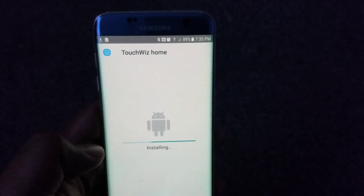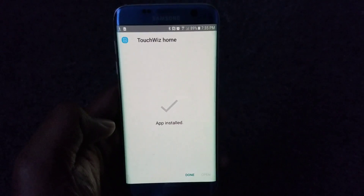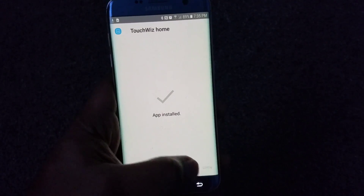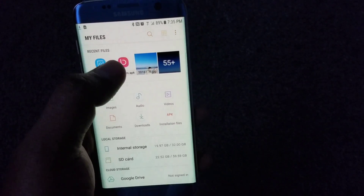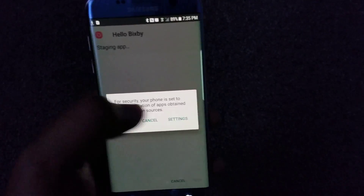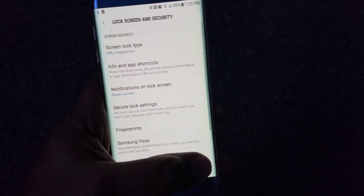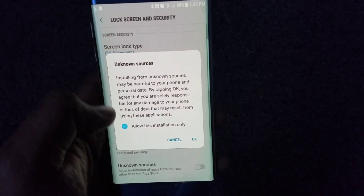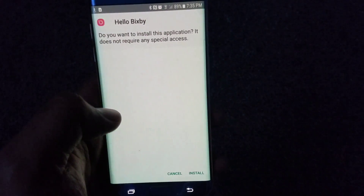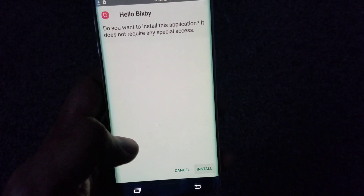There you go — the installation starts. Let's do the install. App installed — cool! Now let's do Bixby. We have to go through the same security steps again: Unknown Sources, allow this installation only, click OK. Say hello Bixby — let's do the install.